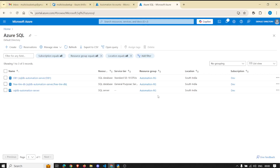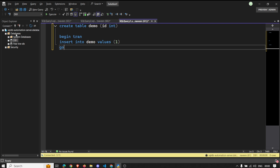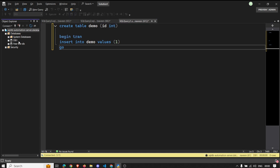Hey, hello everyone, welcome back to another video. This is Naveen here. In this video I'm going to show you how you could schedule your regular jobs in Azure SQL DB. As you know, with Azure SQL DB you will not be getting a SQL Server Agent, so you will just get your database which you would be managing.